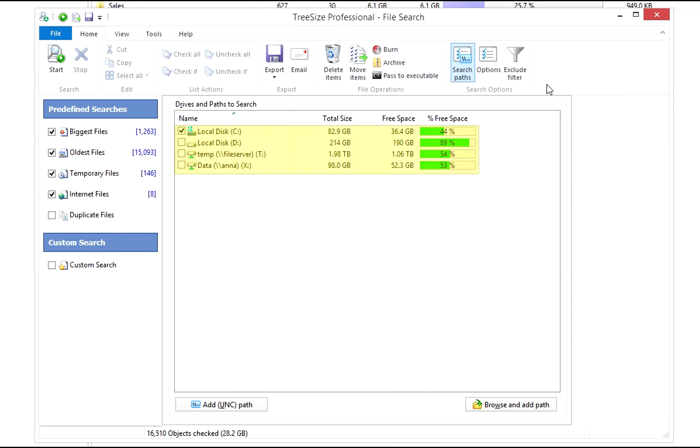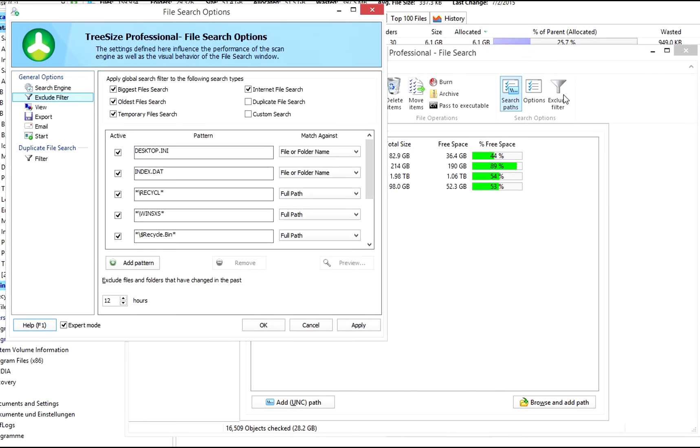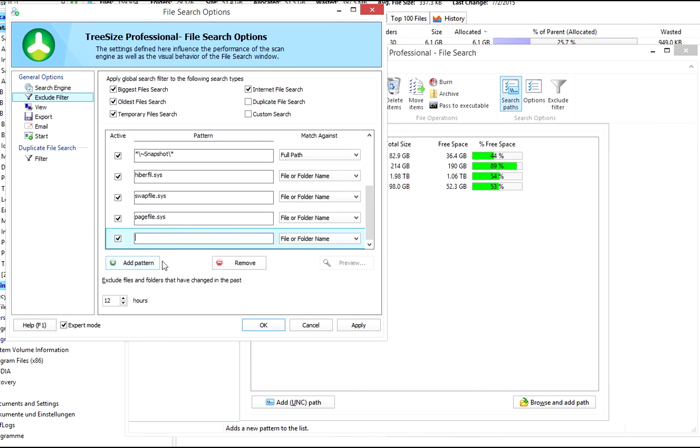Simply mark one or more drives in the list or enter a path. Use exclude filters to define files and folders that shall never be searched. We recommend excluding system folders and system files to make sure no important files are deleted by mistake.